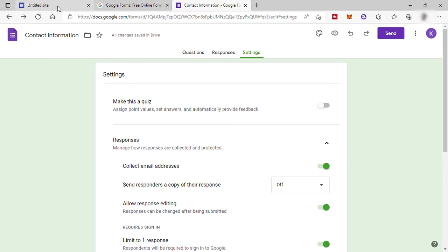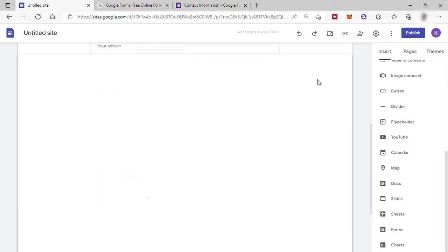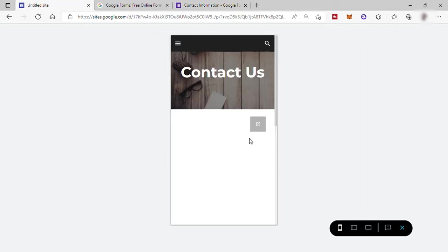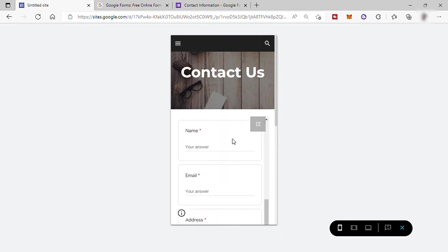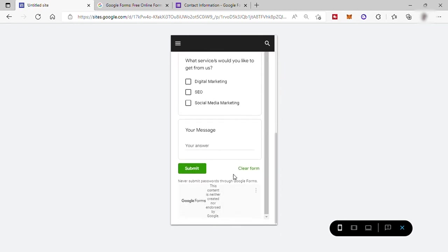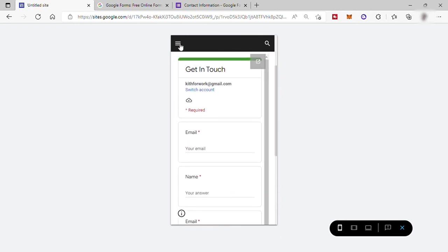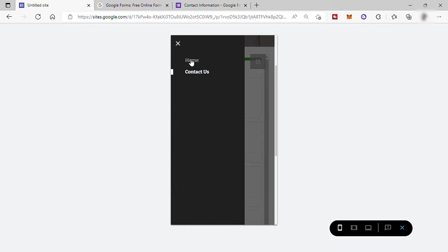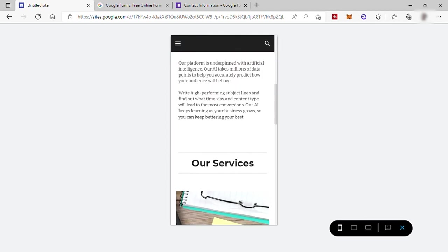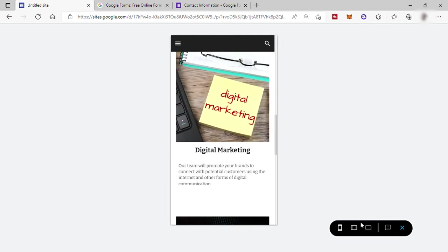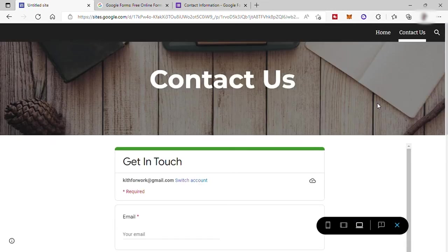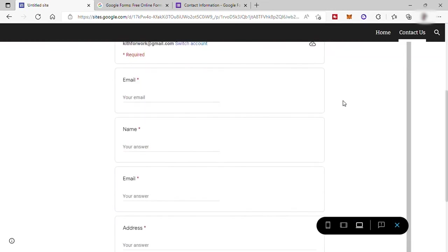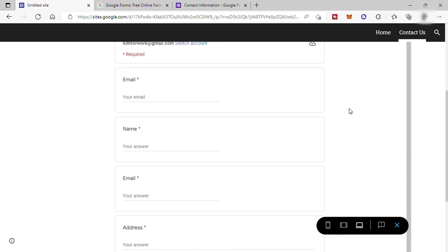So let's go back to our Google Sites and here let's preview our site again. Here is your Contact Us page in phone view. And let's go to our homepage. And then let's try now the desktop view. And up here you have your tab for Contact Us. Just click on it. And this is what it looks like. So let's close it.